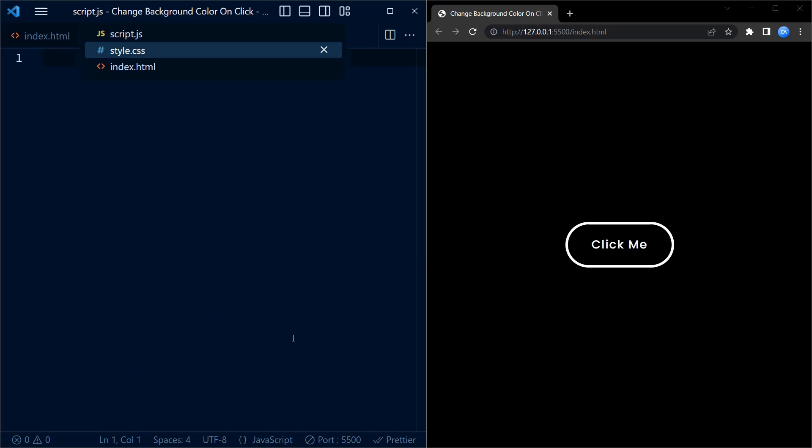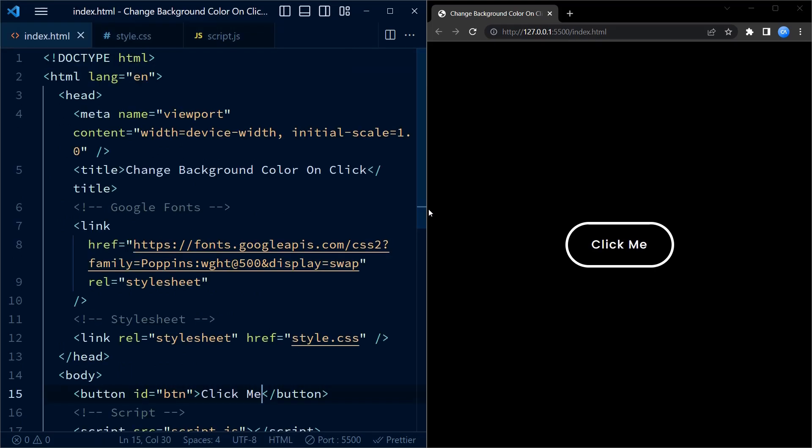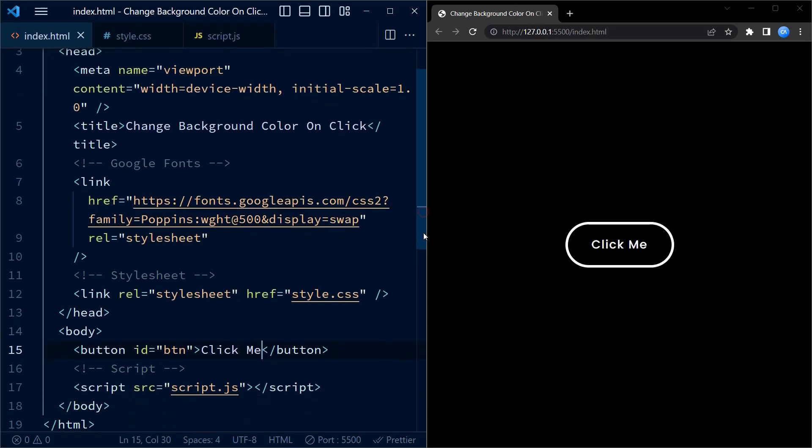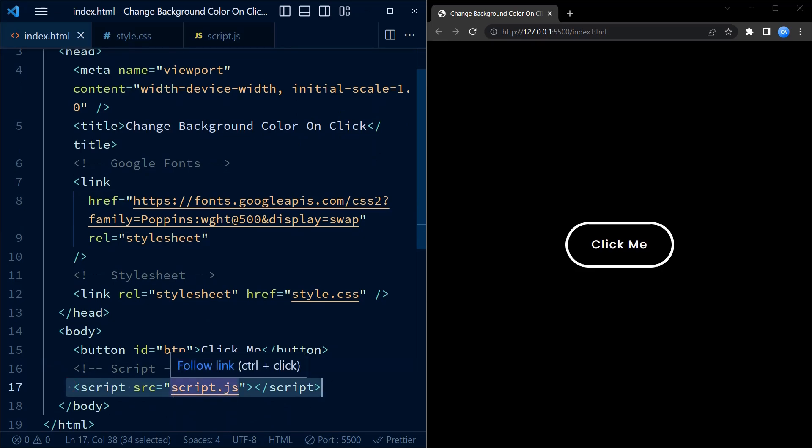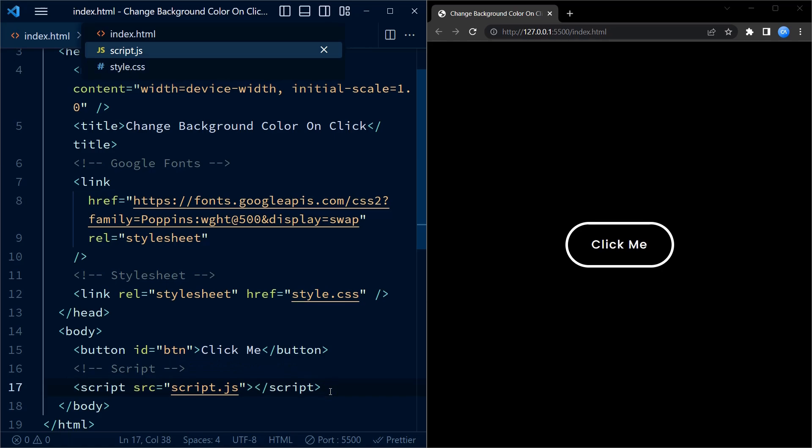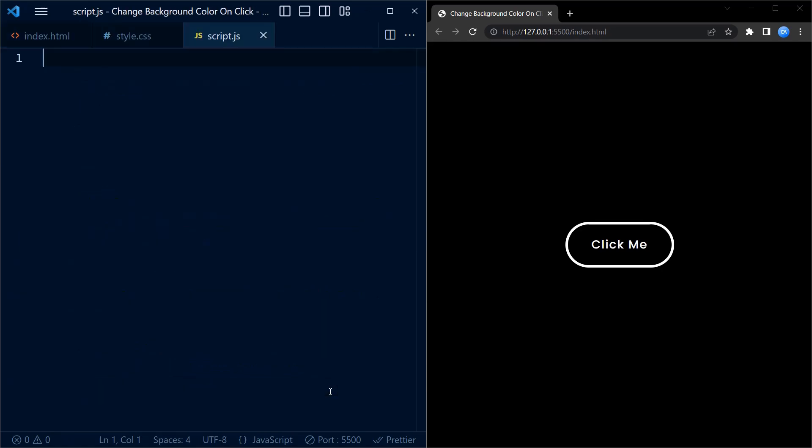Let's go back to the HTML code. Now make sure that you have this line of code in your HTML code which links the external script file to the HTML code.